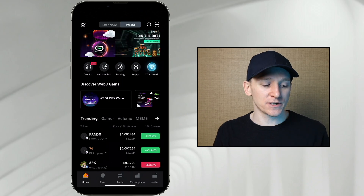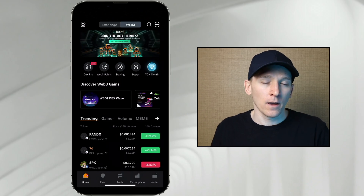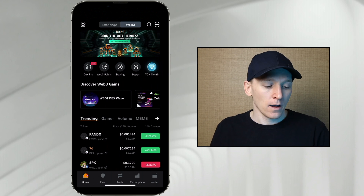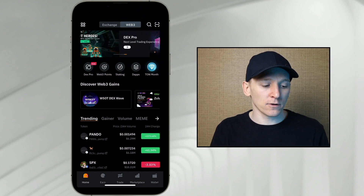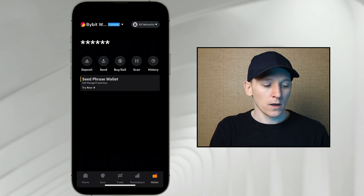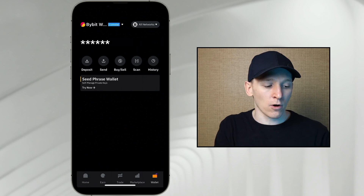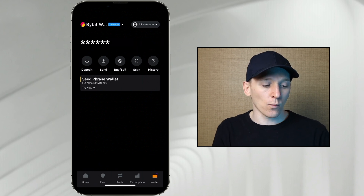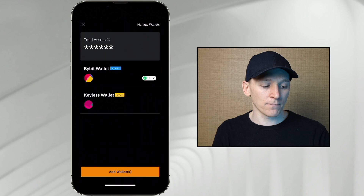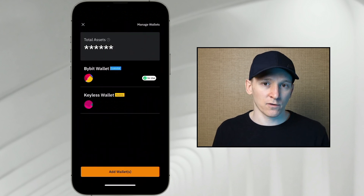If you're using the smartphone application, we have one extra option, which is to set up an MPC wallet. Bybit call this a keyless wallet. Go to the Web3 platform, go to wallets in the bottom right. You should see options to set all of these up. You can see custodial wallet, where Bybit owns the keys, and we have keyless wallet.